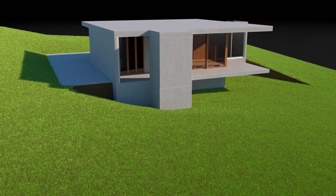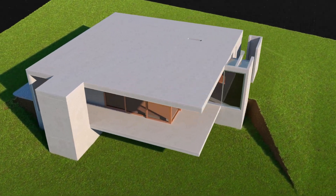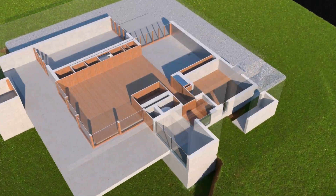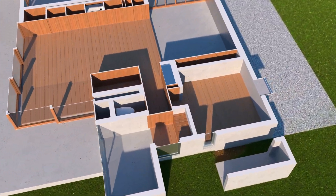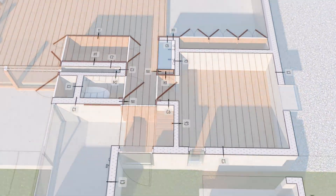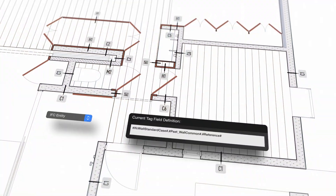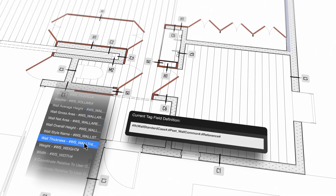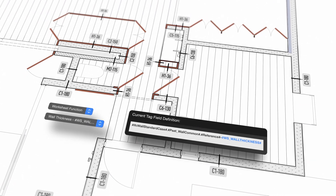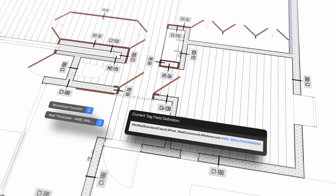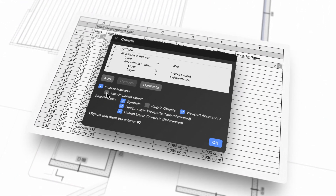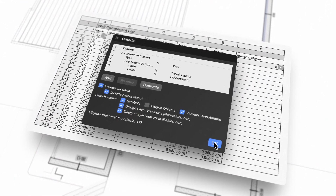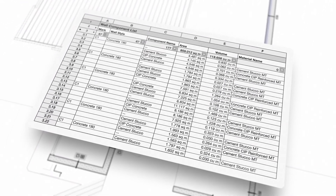We've also given you more ways to extract and use available data, improving both documentation and collaboration. New criteria and functions on the data tag tool allow for more accuracy and flexibility, and with these also available in worksheets, reporting data from your BIM model is more straightforward and efficient.